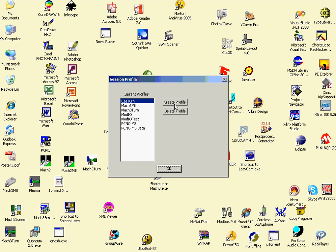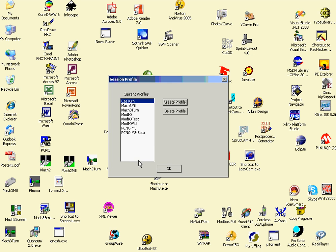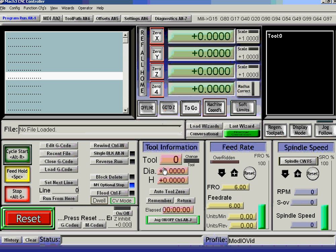I'm going to create a brand new profile. So we start from scratch, we're going to clone it from Mach3.mil, mod.io.vid for this video. And having created it, I'm going to load Mach3 running it.